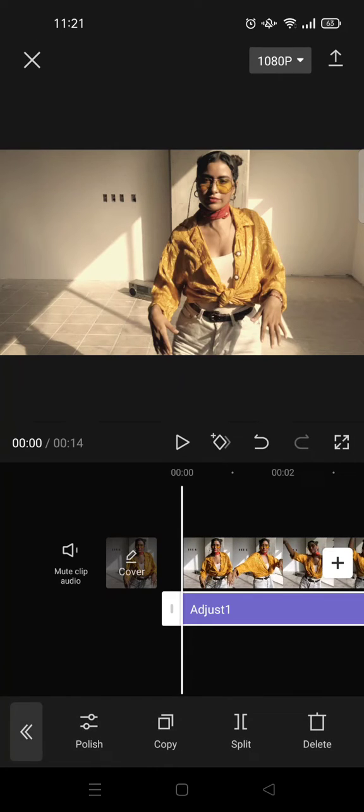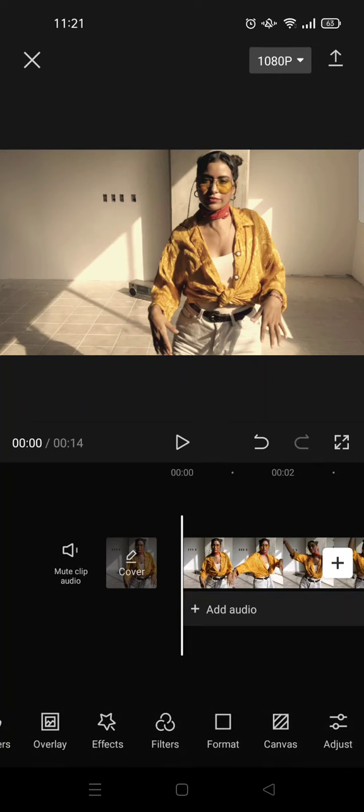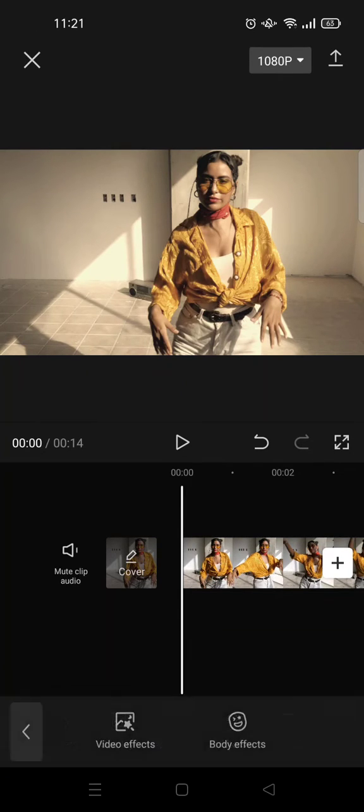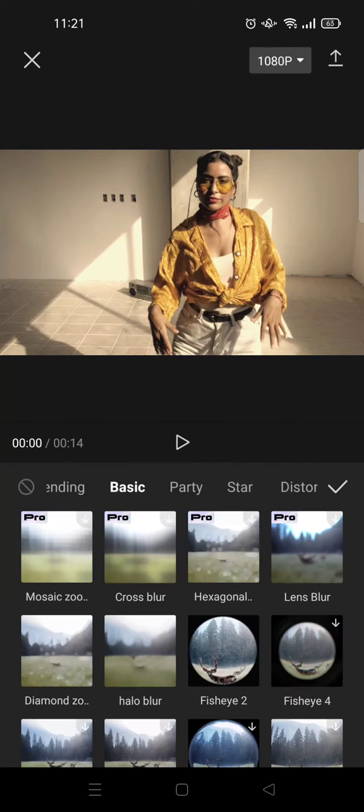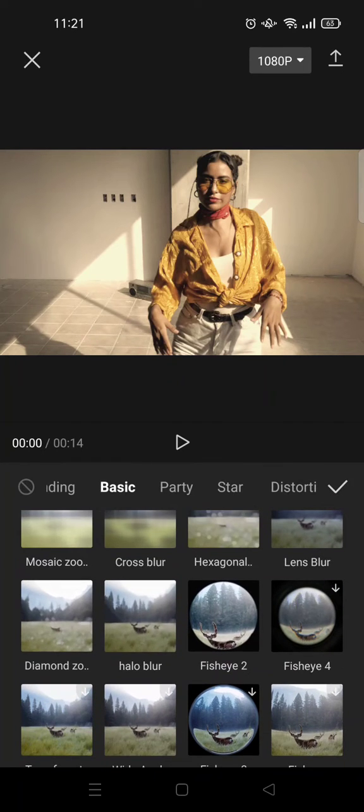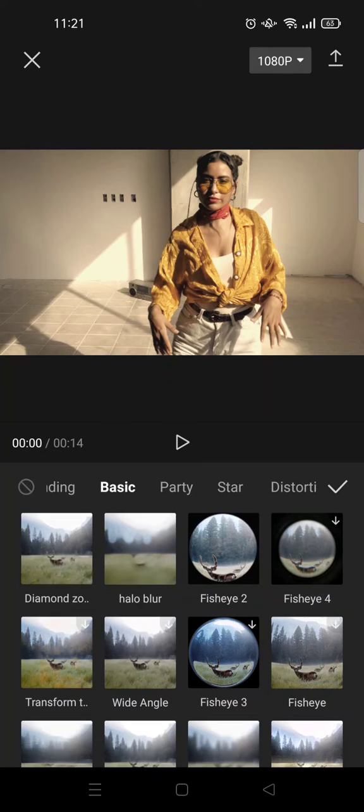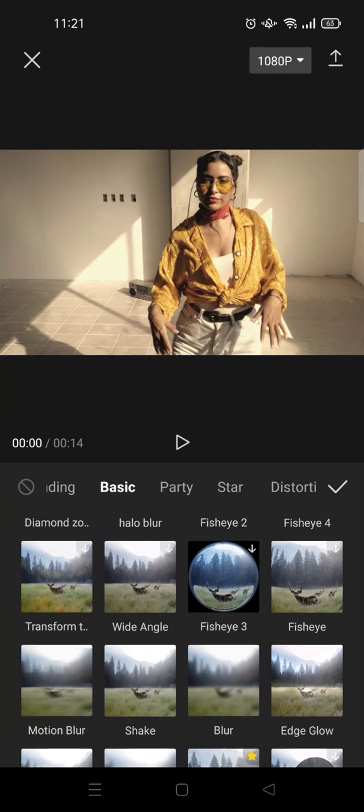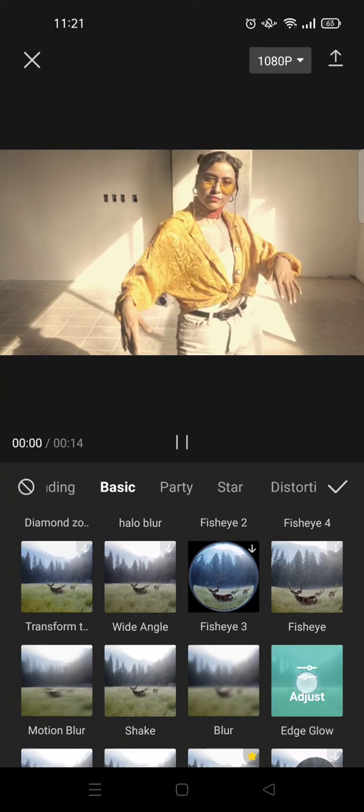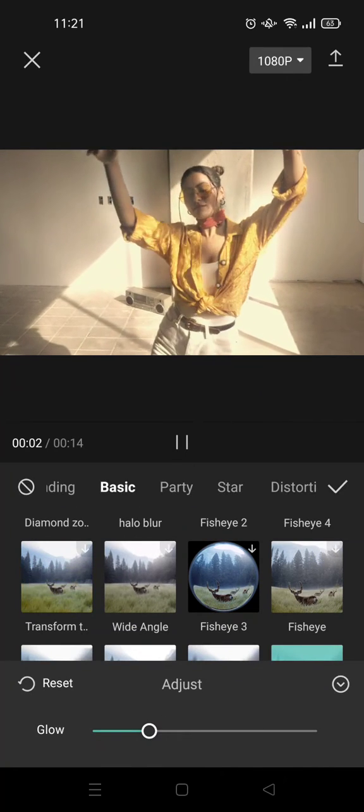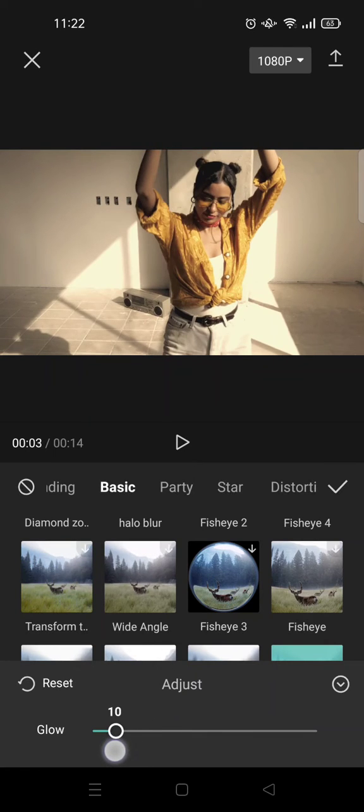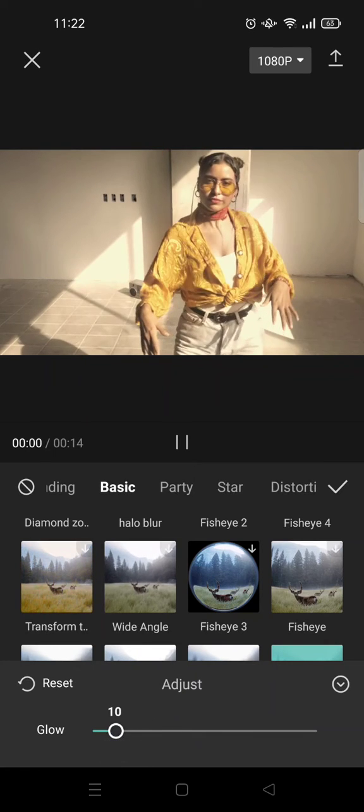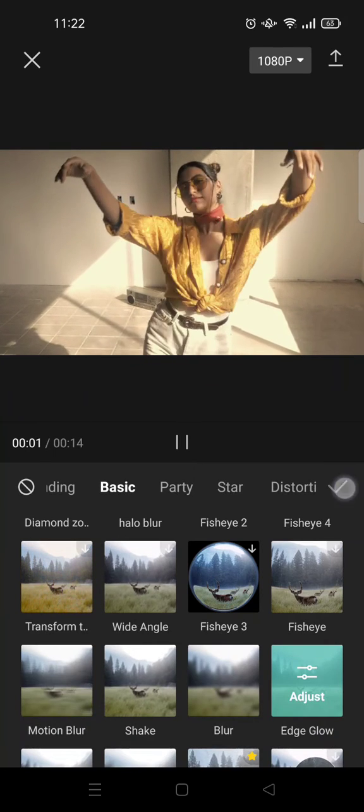Next, you need to go to effects, video effects, and then click on basic. After that, find the edge glow effect, this one, and adjust it to around 10 like this. Go back and click on the check icon.